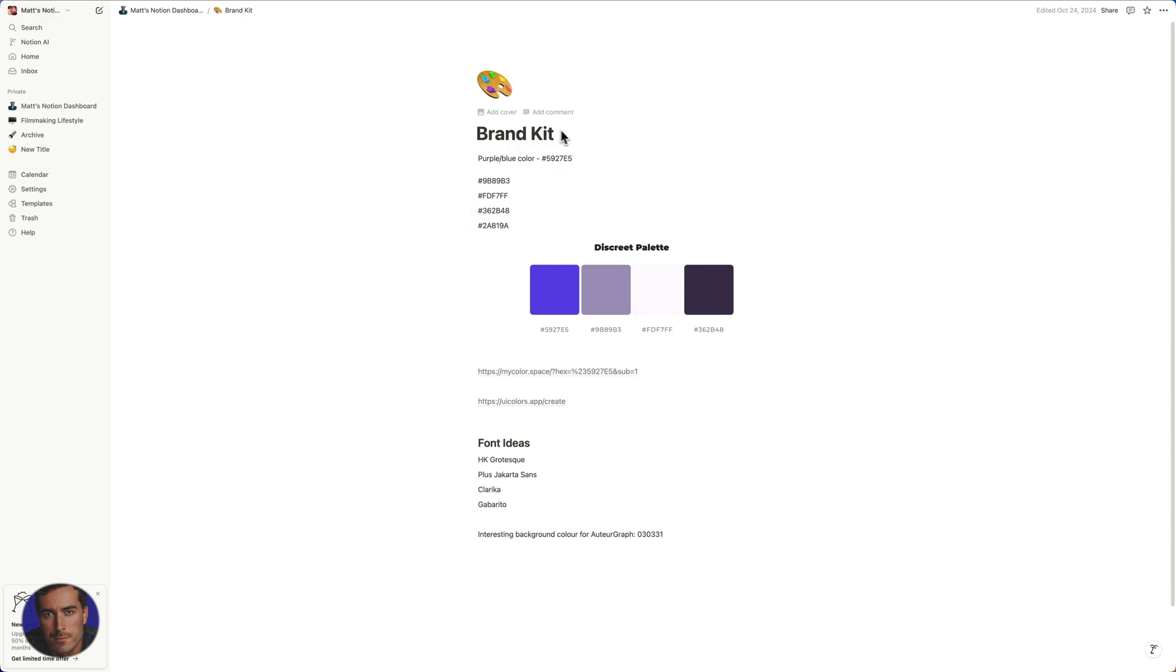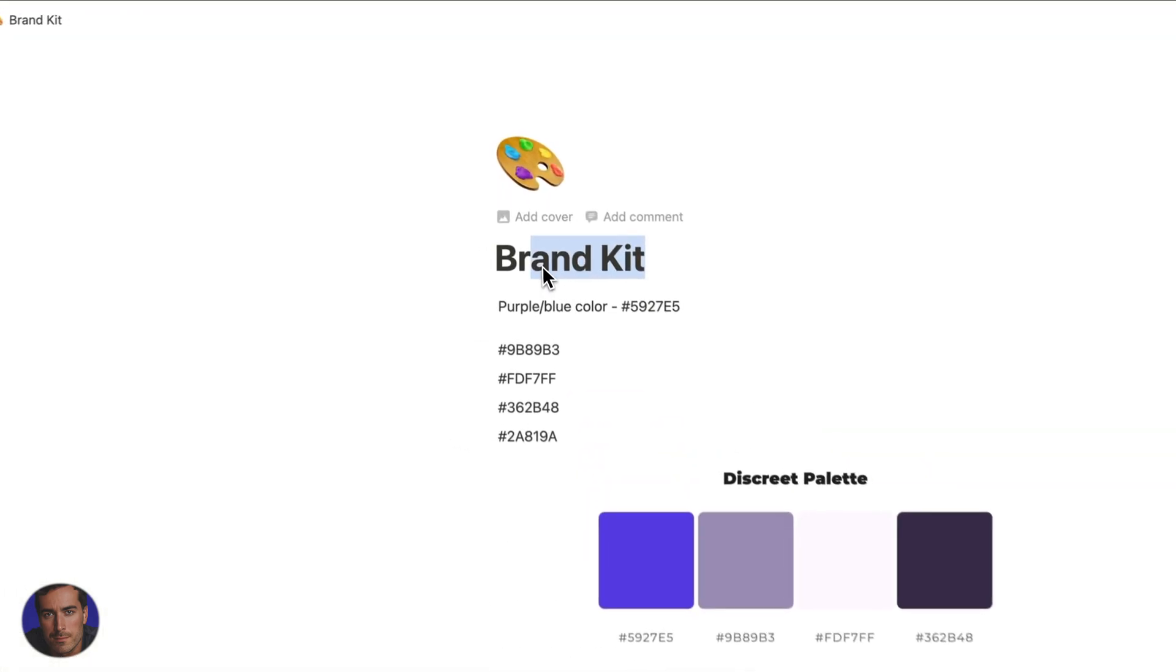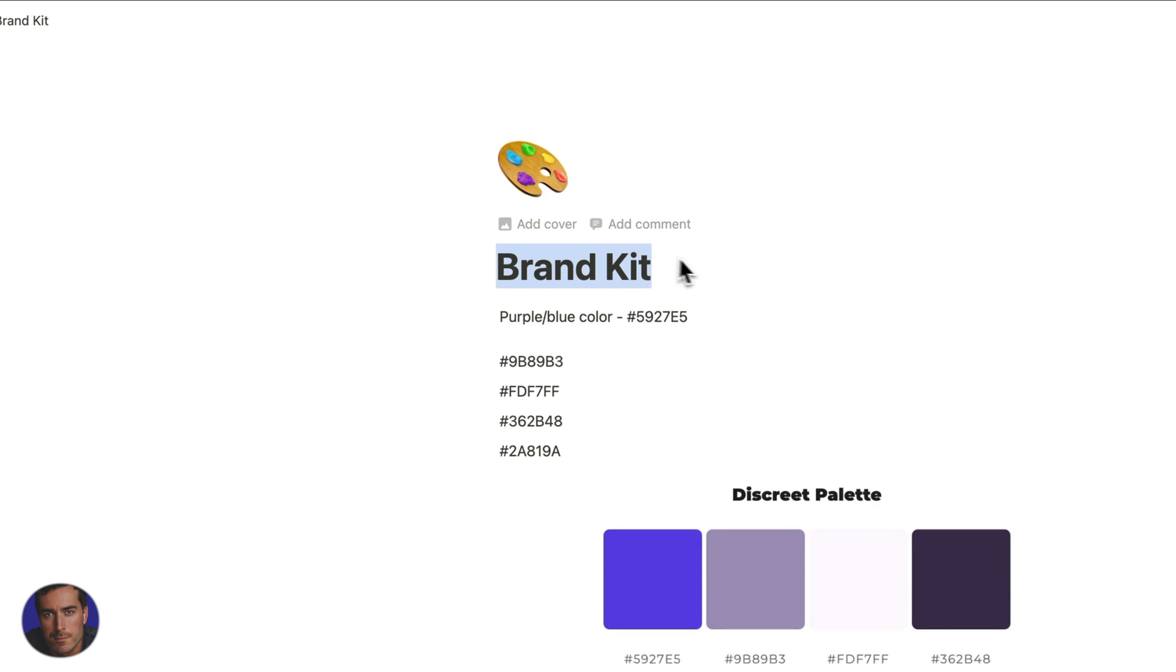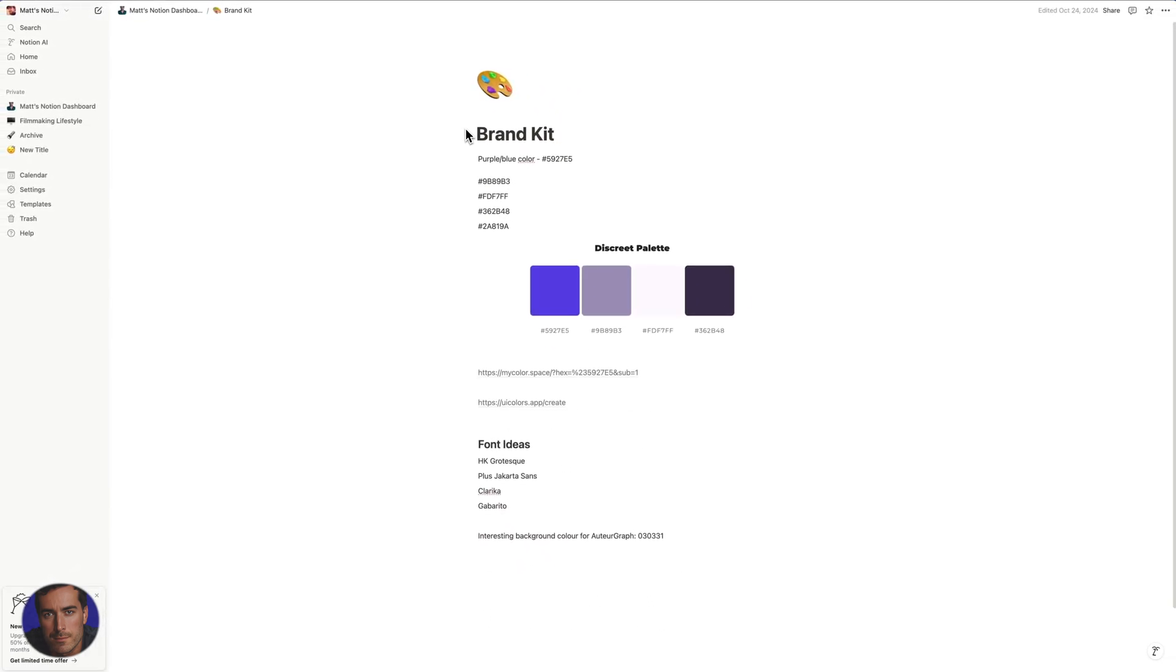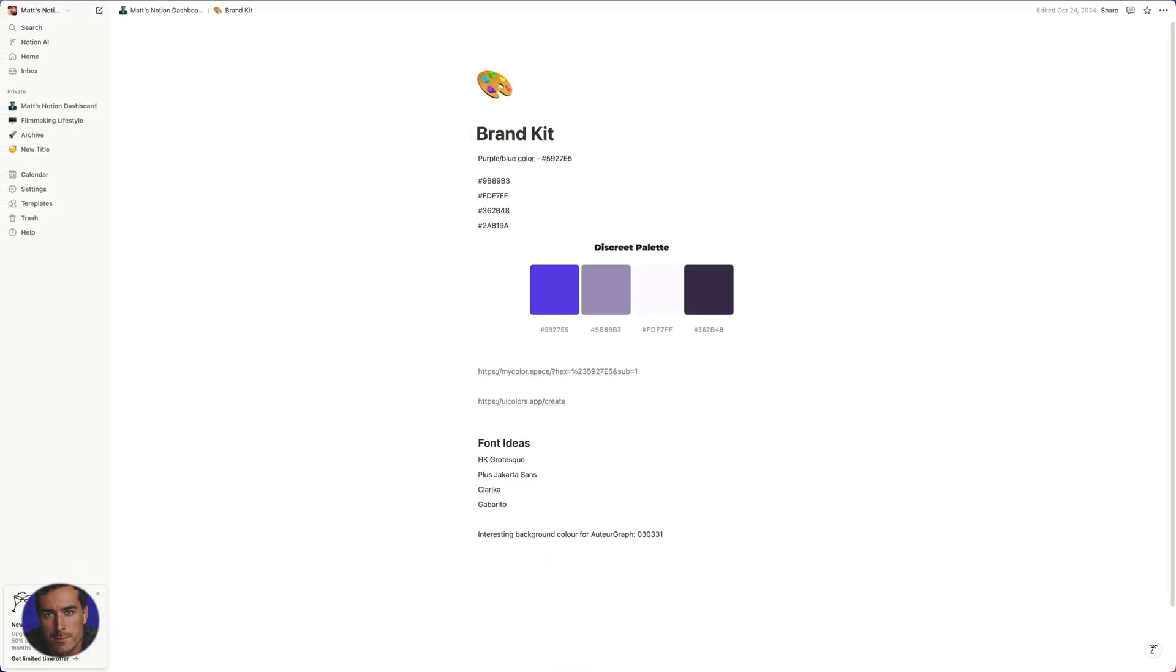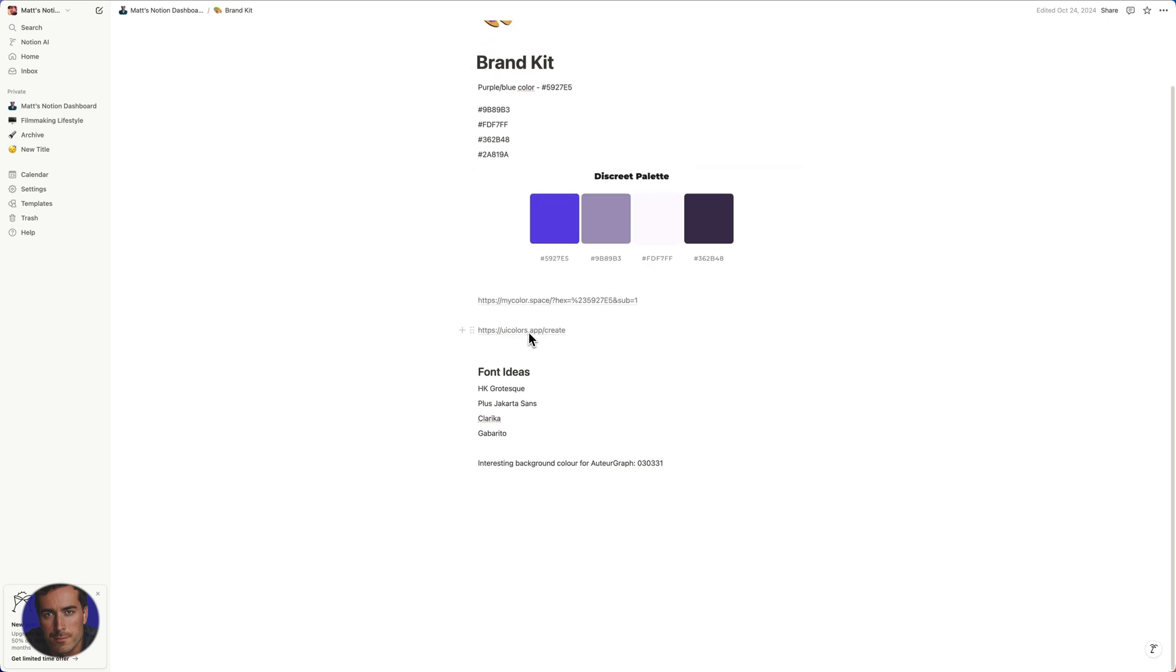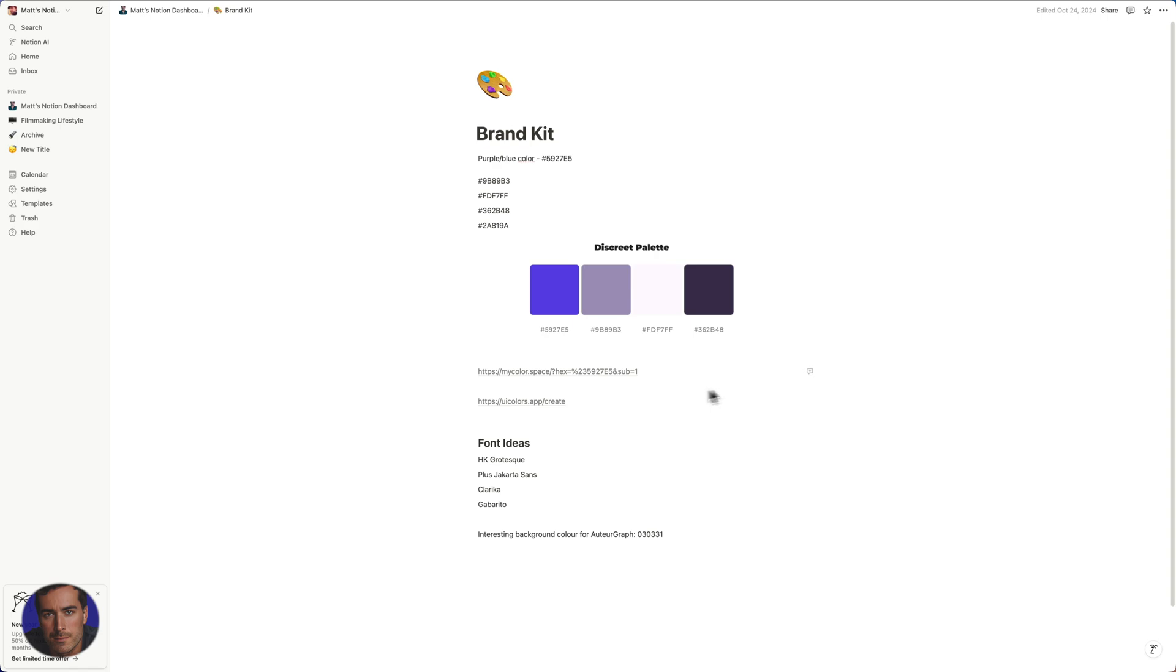So say you have a Notion page, I've got my brand kit page open up here. You want to actually share your Notion page with other people, whether that's publicly or just to select people. This video will show you how to do all of those things.